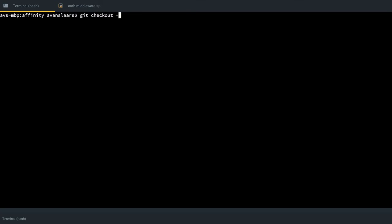What I do want to do is check out pieces of the file. So I can do that with git checkout dash dash patch or the shorter version of that dash p. Since I only have one file here, I don't need to pass the path in.